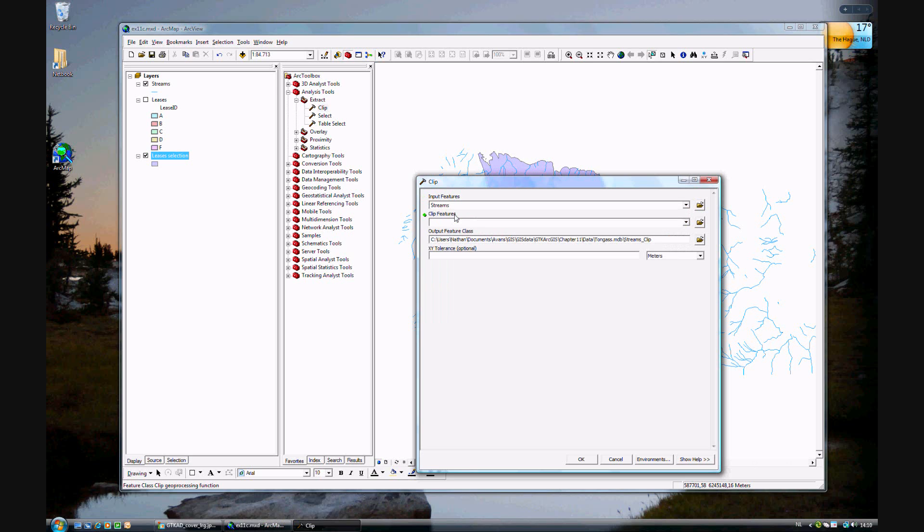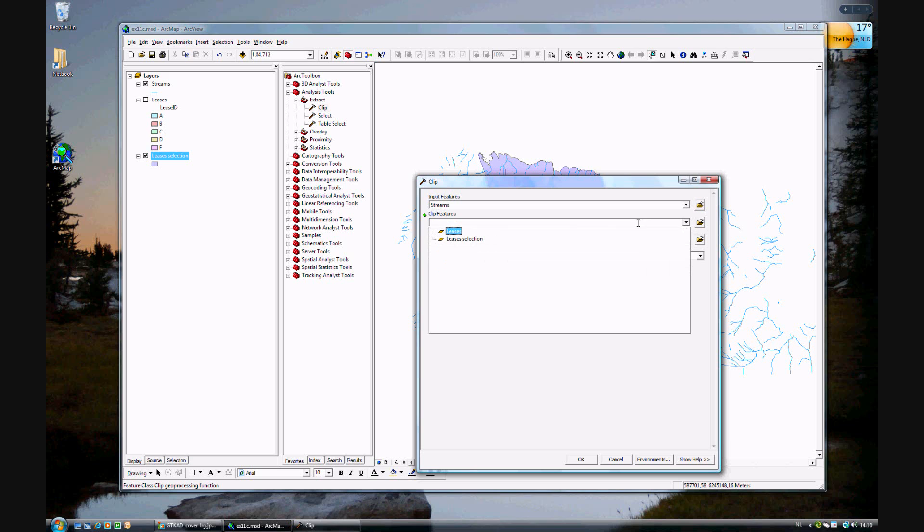The features to be clipped from is the leases selection, which is just F. Not leases because then they'd be all five. You could clip all five, that's fine, but in this case we just want to clip F.